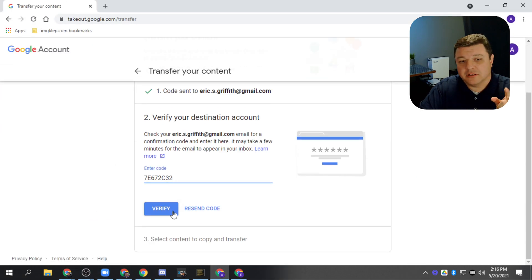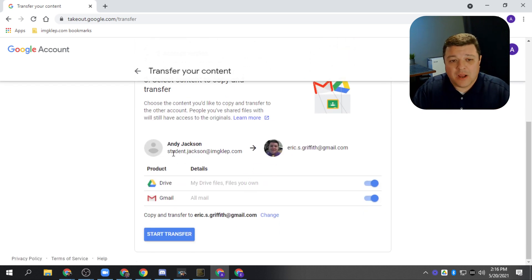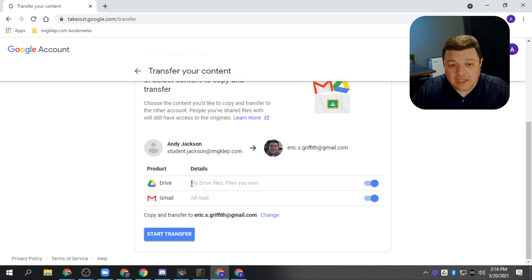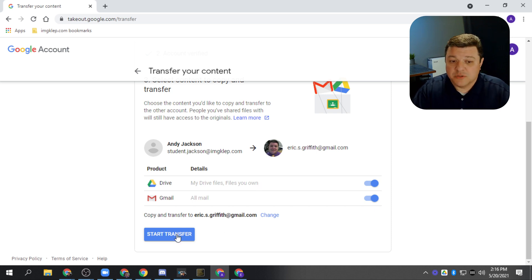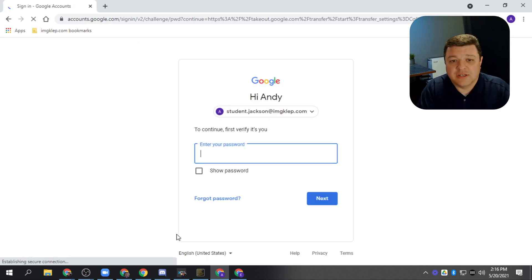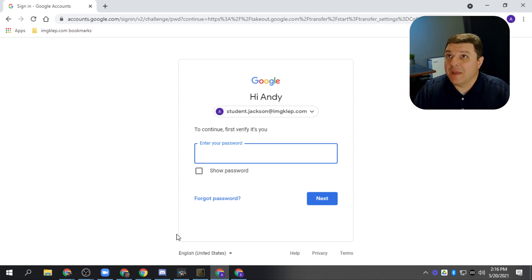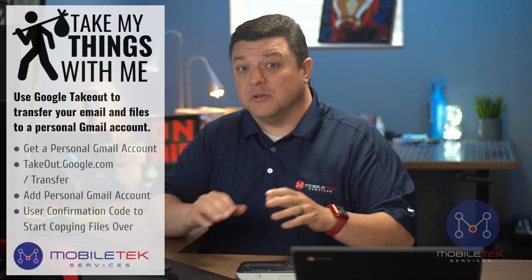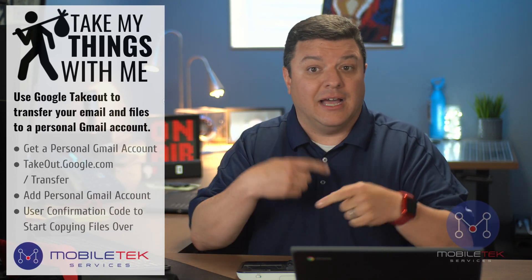Then you're going to click 'Verify' right down here, and then you'll be prompted. So this is my test student — student.andyjackson at Imagine Kleppinger — and we're going to transfer them over to my personal email account. The only thing it allows you to do is transfer files that you own from Google Drive, as well as your email. Once we do that, we click 'Start transfer process.' It's going to prompt you to sign in with your password again, and it'll give you an amount of time that it will allow you to transfer that stuff over.